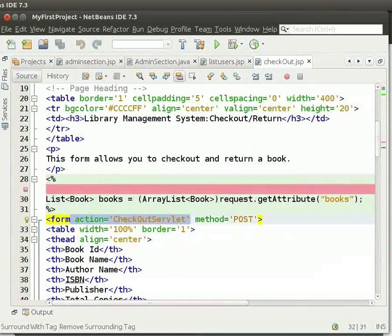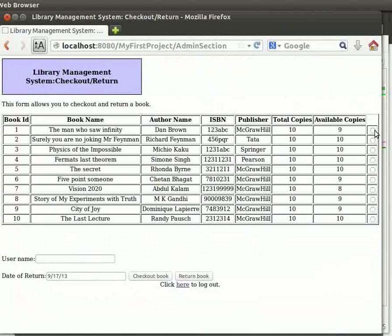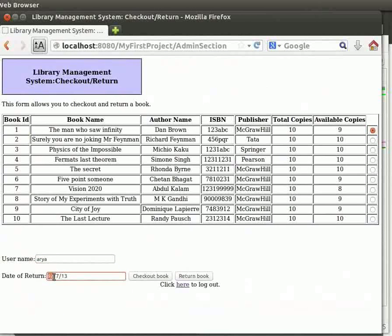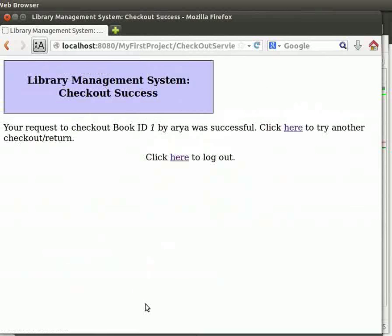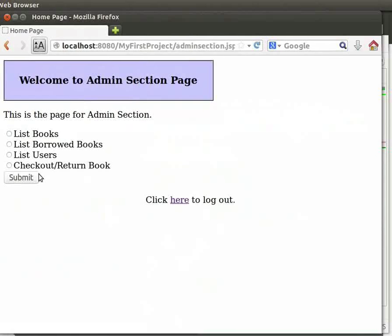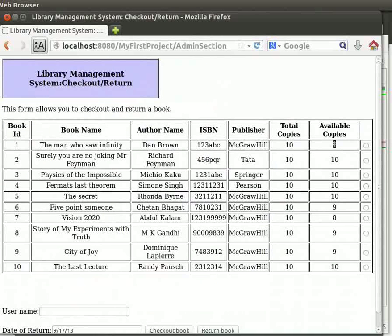Let us come back to the browser. We will click on book ID 1 and type the username as Aria. We see that the return date is one week from today's date. Note that the number of available copies is 9. Click on checkout book. We get the checkout success page. Click on here to come to the admin section page, then again click on checkout or return book. We can see that the number of available copies reduces to 8.